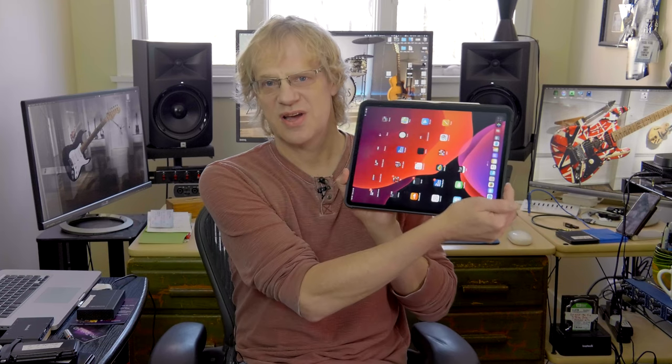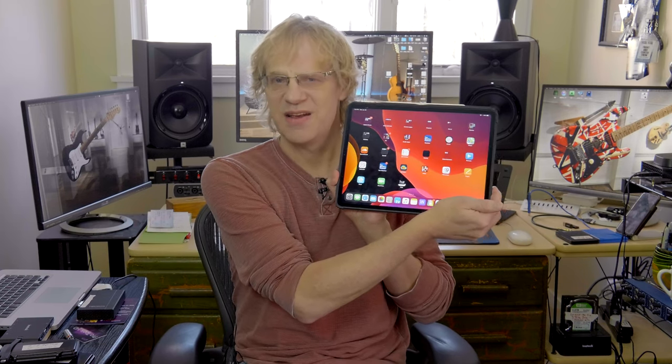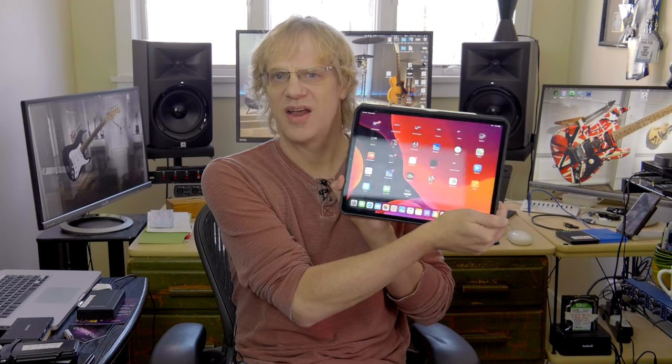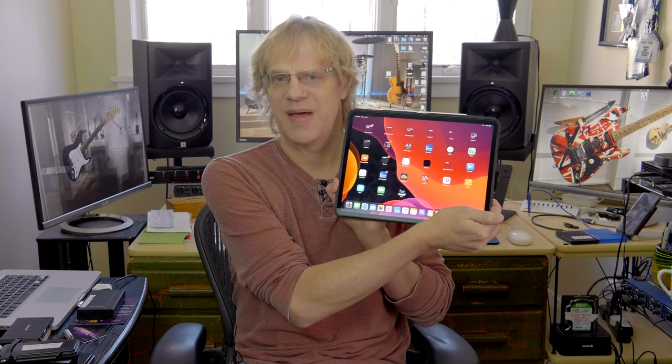Hey guys, it's Lance at Mac Sound Solutions and today I'm going to talk about transfer speeds, getting files on and off your iPad.